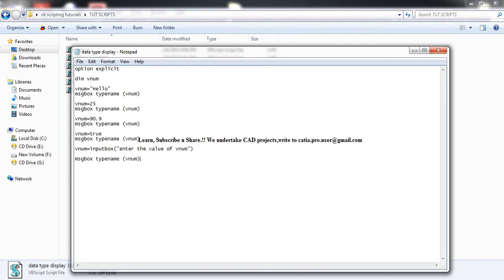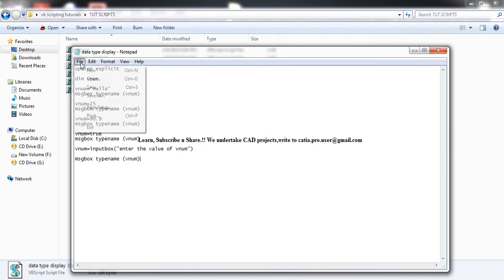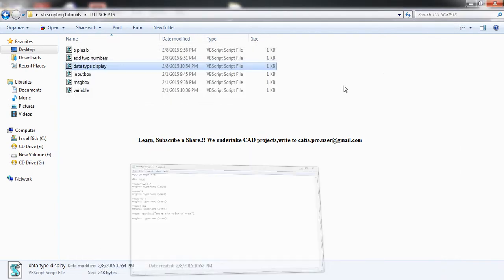Now in this case, we are taking value from the user. So whatever value I will be putting, that particular type name will be displayed. So I'll just save it again and run the program.